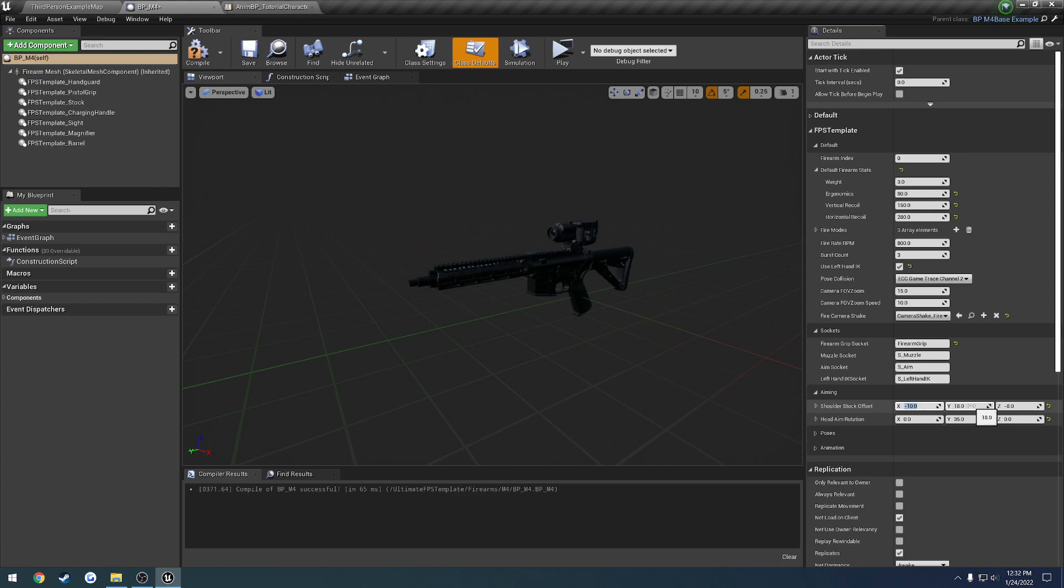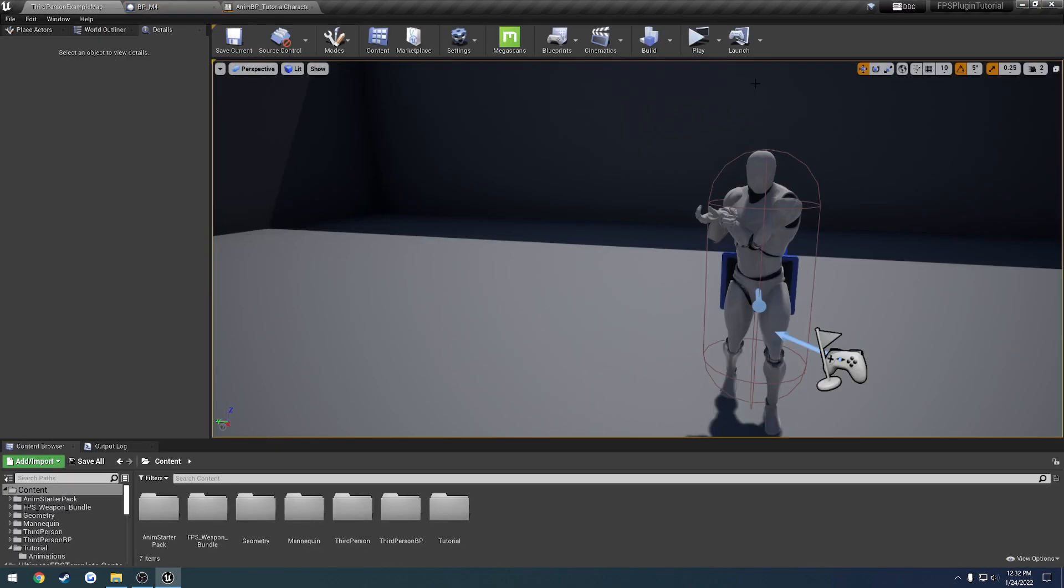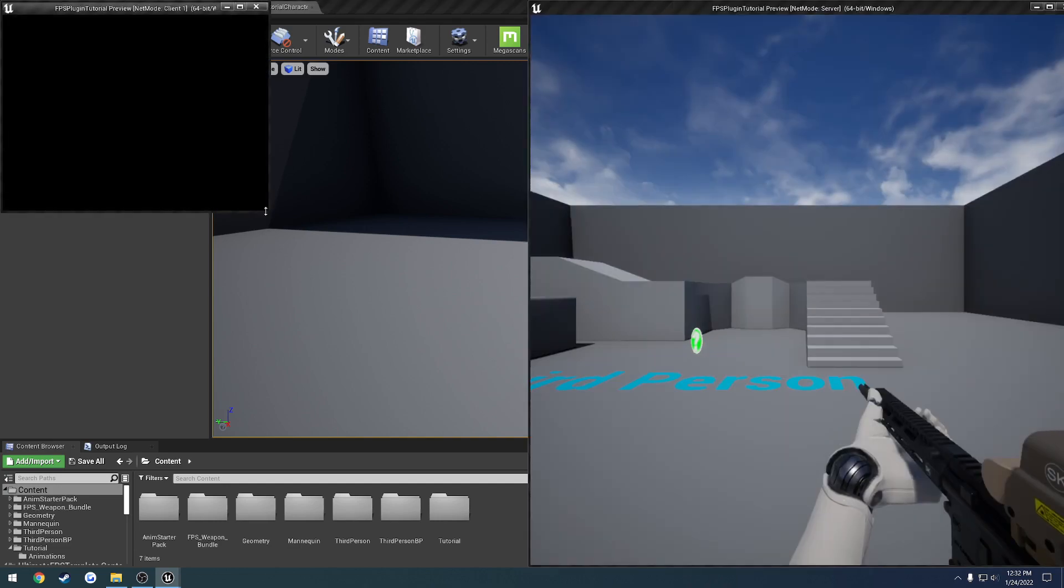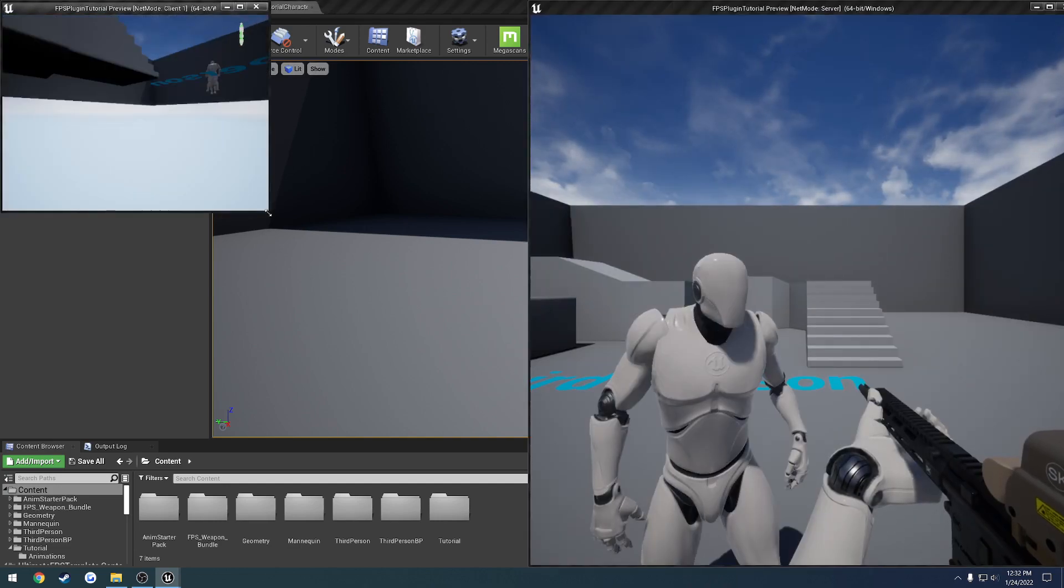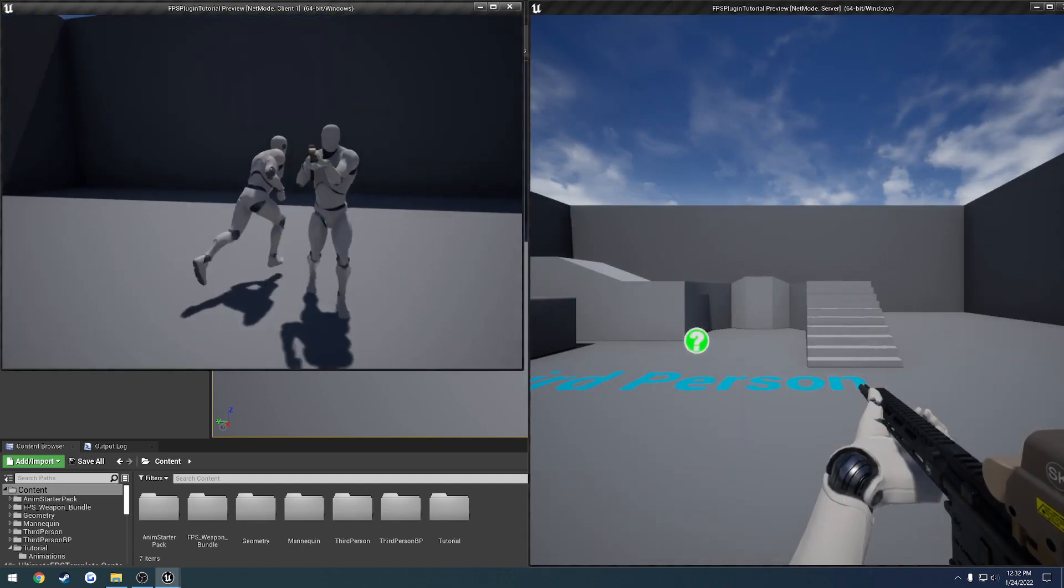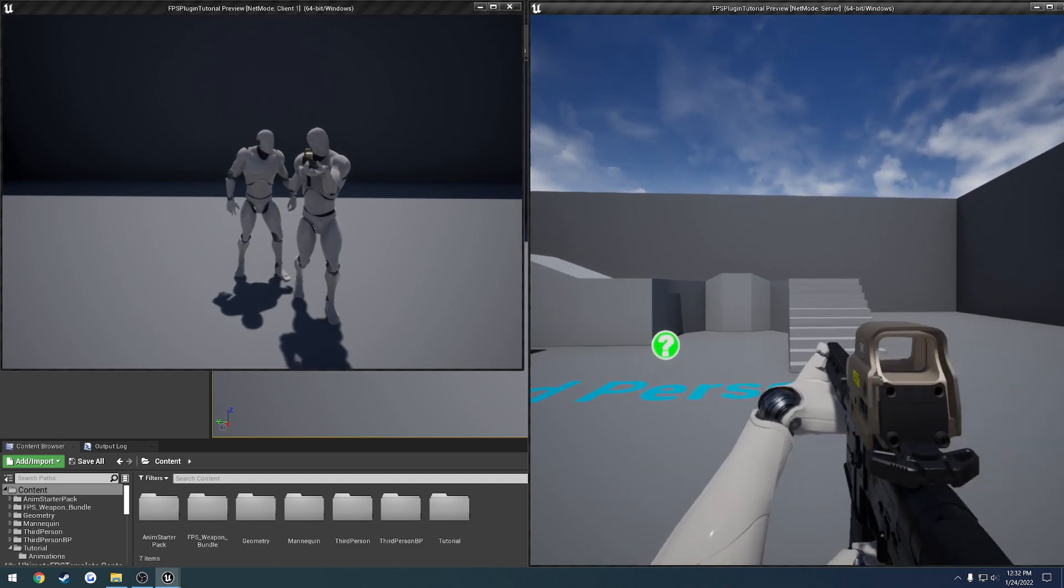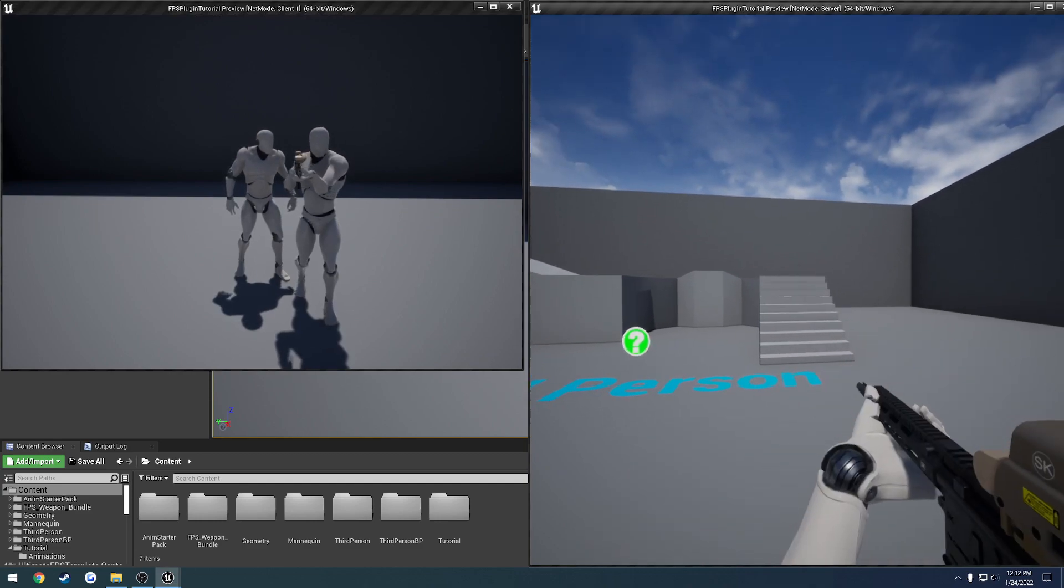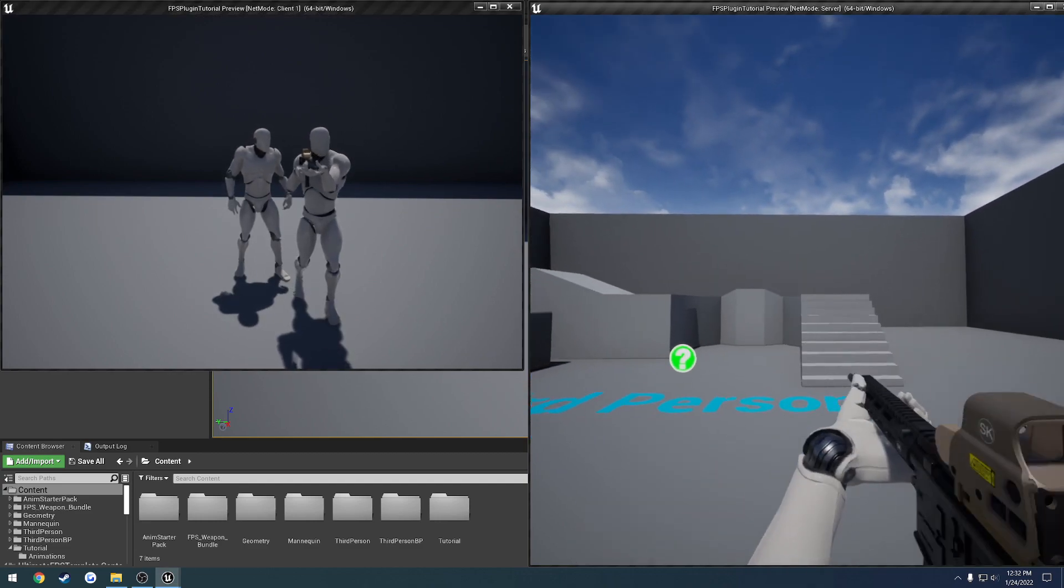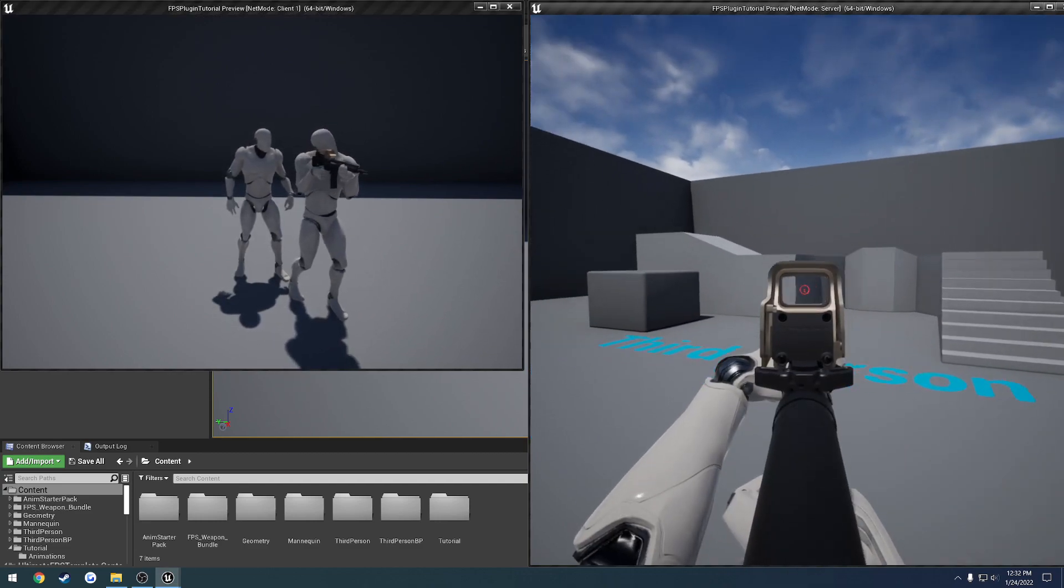And that means we're going to be pushing it closer to our chest. So we need to push the firearm away from us a little bit. So we're going to go to 15 instead of 18 for the Y. Now let's look. Okay. And in my opinion, that's a good bit better.